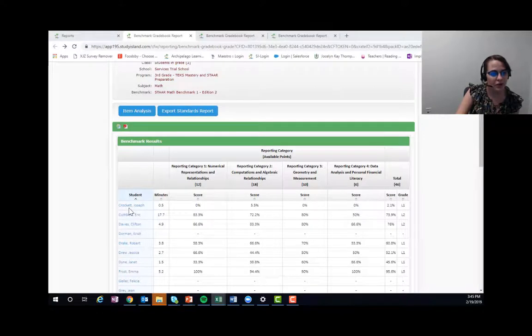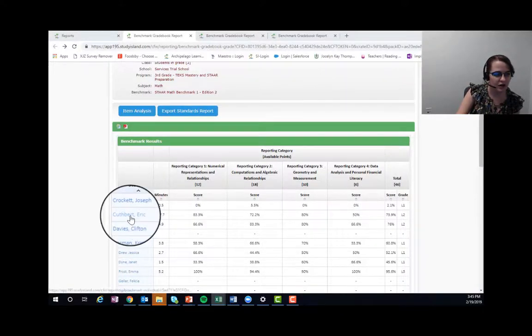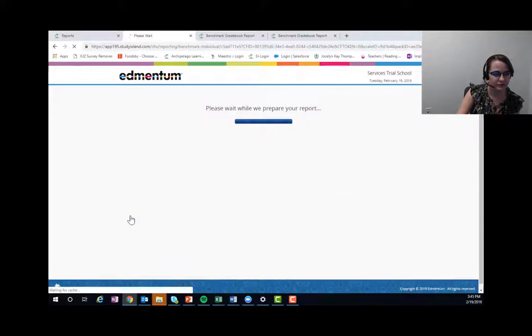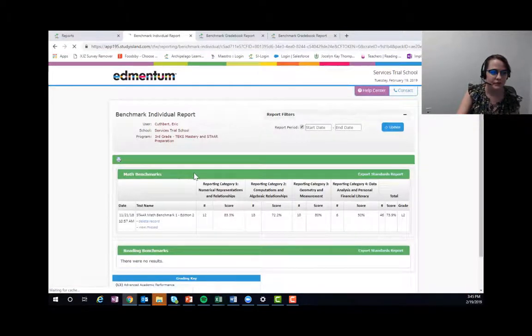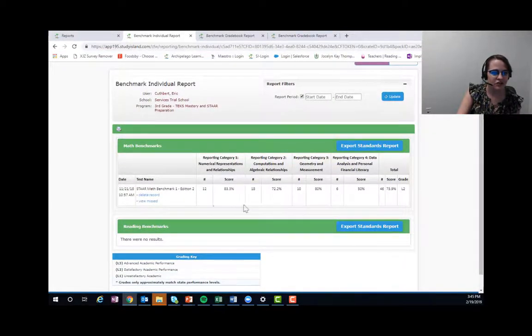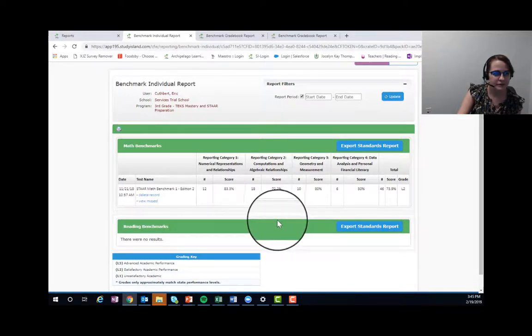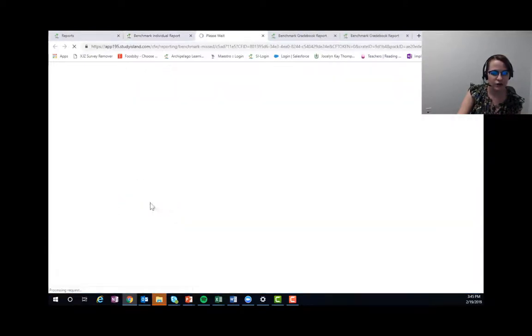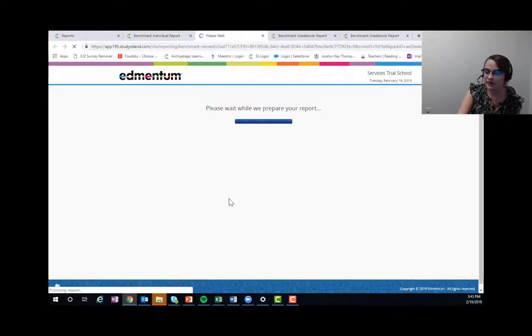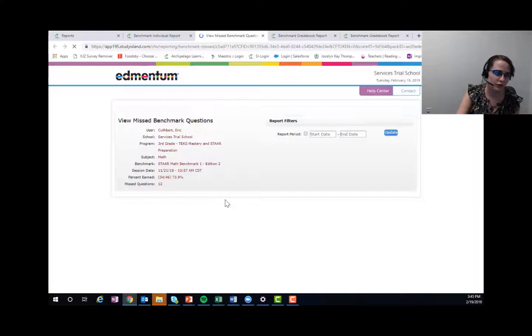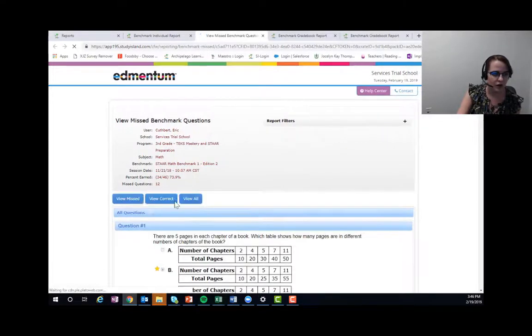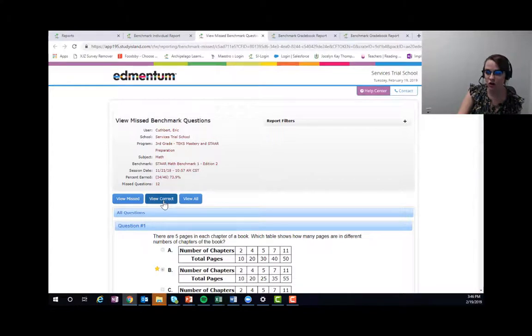You can also come in and dig in by the student. I'm going to go to Eric Cuthbert right here, and I can come in and I can look at exactly just Eric's data. I can come in and view the missed, and it says view missed, but I can actually pull up, as soon as it loads, all of his questions, just the ones he missed, or just the ones he got right. So as we're talking through, as we're working on intervention plans, we'll have this data available to us.